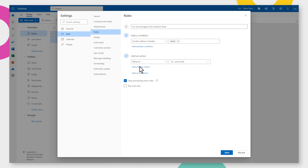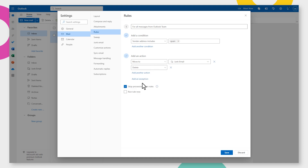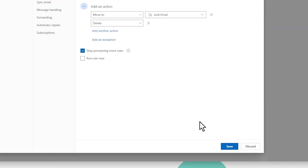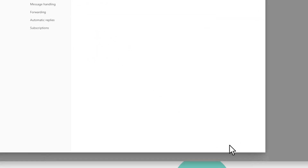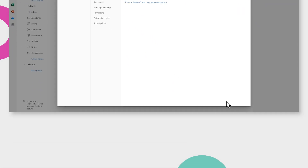Eventually, click on Add Another Action and select Delete. Save the rule.